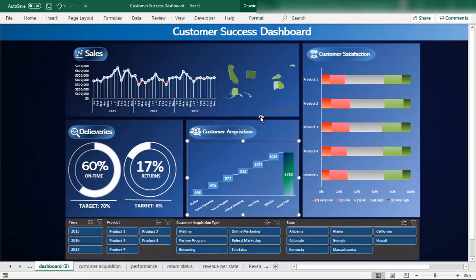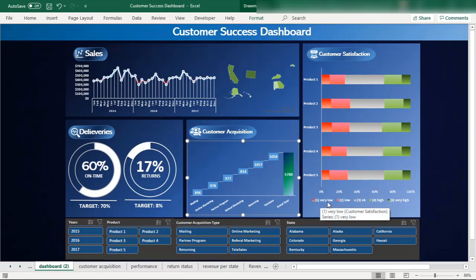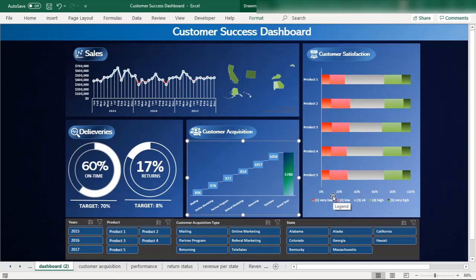In this episode we will talk about designing the customer satisfaction chart that is visible in this customer success dashboard. The customer satisfaction chart is a product-wise chart showing whether customer satisfaction is very low, low, okay, high, or very high, and it's based on the raw data.